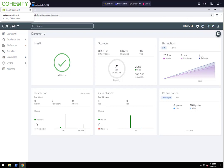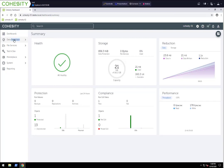I've logged into our Cohesity interface, and in this environment we have our 6.4.1 Bravo release version. We're in the main summary page. The first thing we're going to want to do is register the SQL servers. So we're going to go to Data Protection here in the navigation pane, and then we're going to go to Sources.